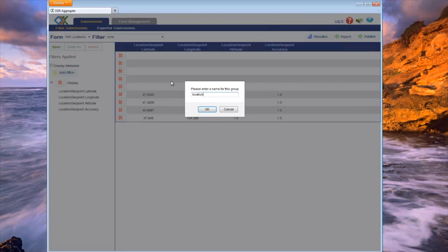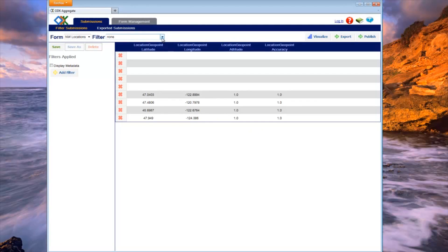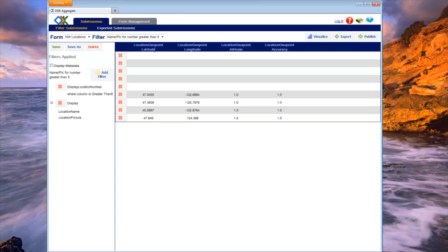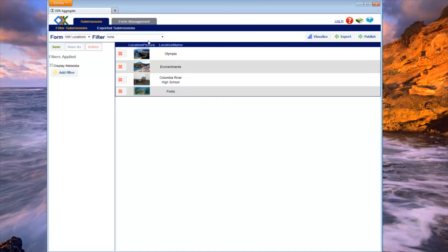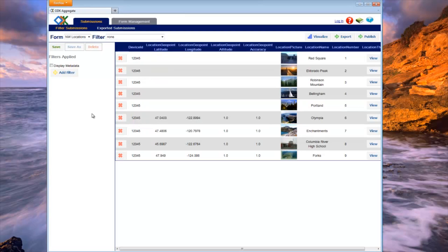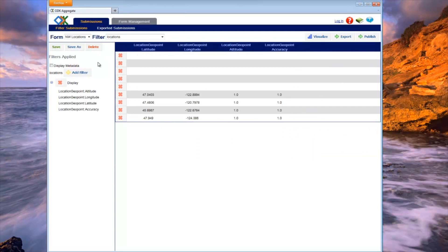If you want to switch to a different filter group, simply click on the Filter drop-down list and select one of the other saved filter groups. Also, if you would like to have no filters applied and begin with a clean slate, select None from the Filter drop-down list. If you decide at some point you don't want a filter group anymore, select the filter group from the drop-down list and then press Delete.